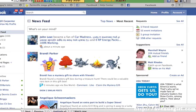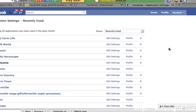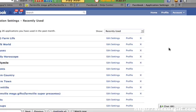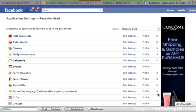So I'm on my Facebook account here, and I'm going to just click on the Account tab in the upper right-hand corner, and I'm going to go to Application Settings right here. It's quite simple and straightforward. This shows all of the applications that I have going on. The one I'm going to delete is this FarmVille MegaGifts — it's not really doing anything.